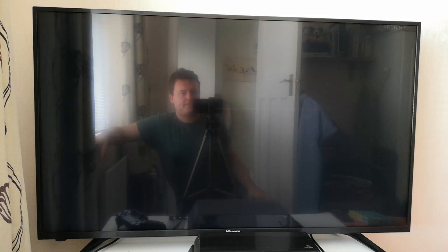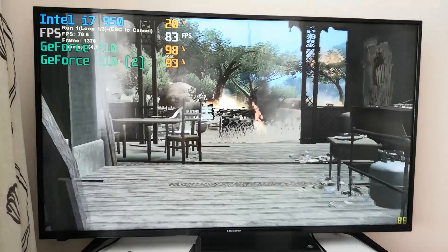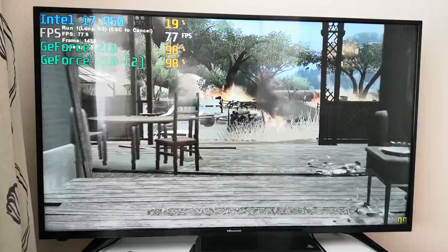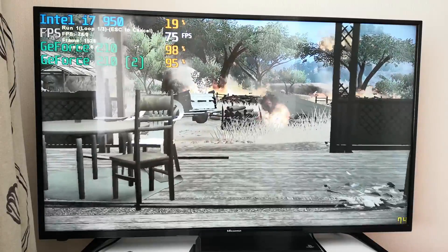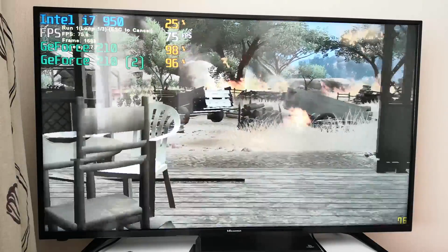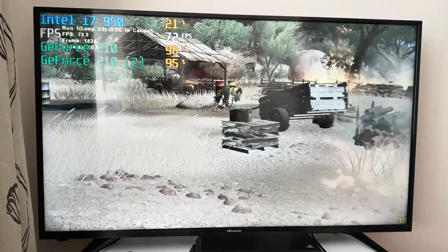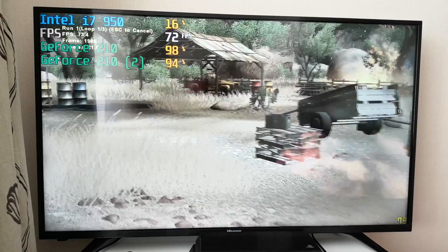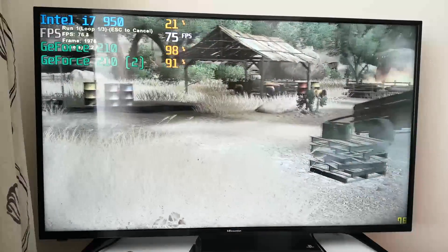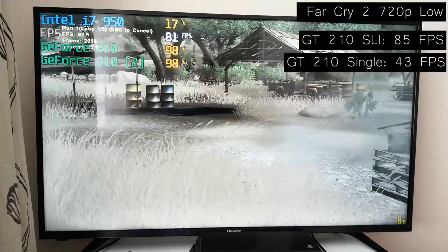Both Just Cause 2 and Crysis caused a system crash, but as we moved on to a couple of other titles, the results were certainly noticeable, and no more so than with Far Cry 2.